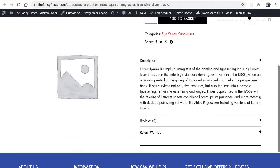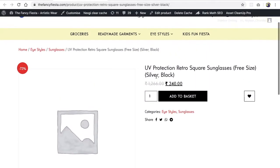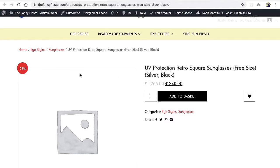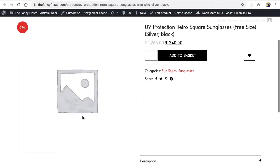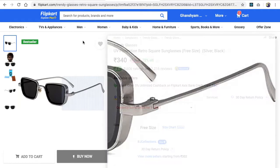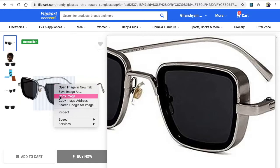The description appears on the product page. It depends on the team and how they represent things. We're also getting a 73% off tag here — but this depends on the layout and theme you have selected. Some themes display the discount tag, others don't.